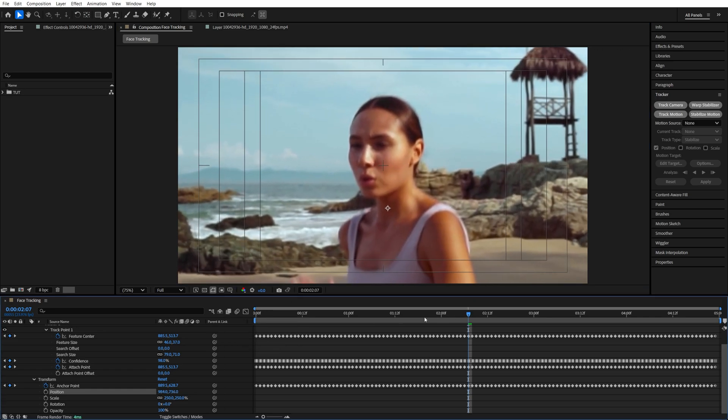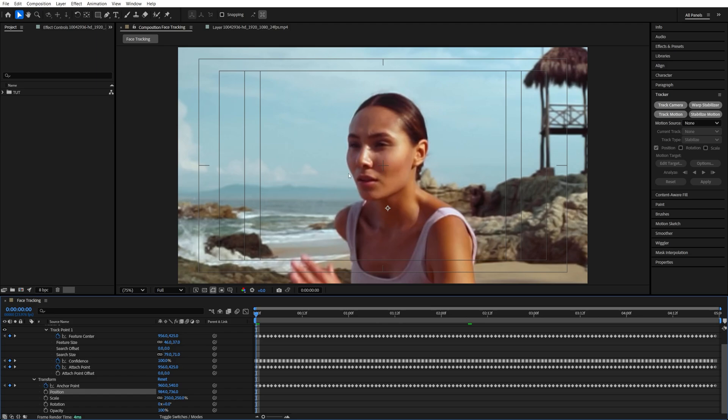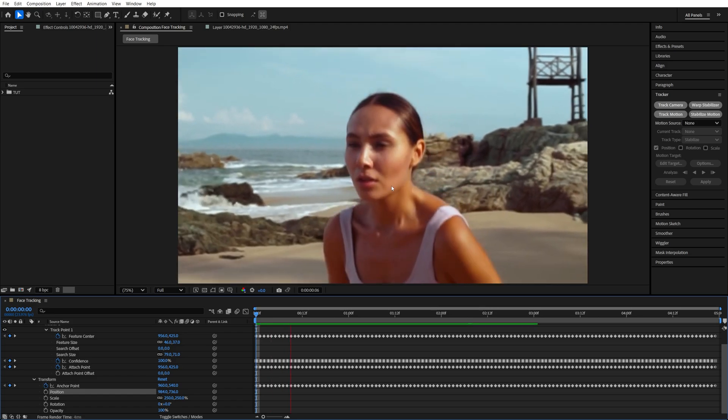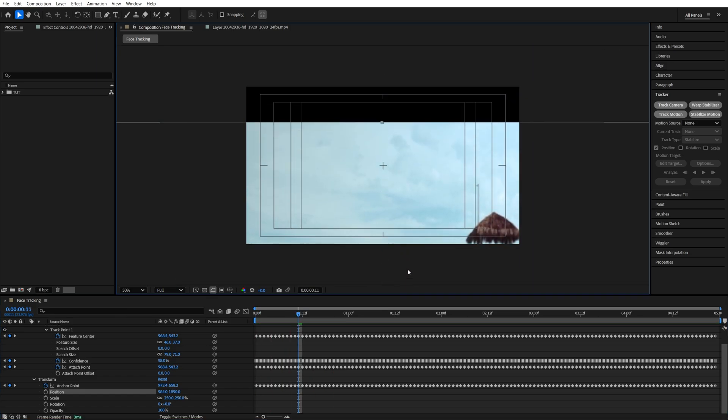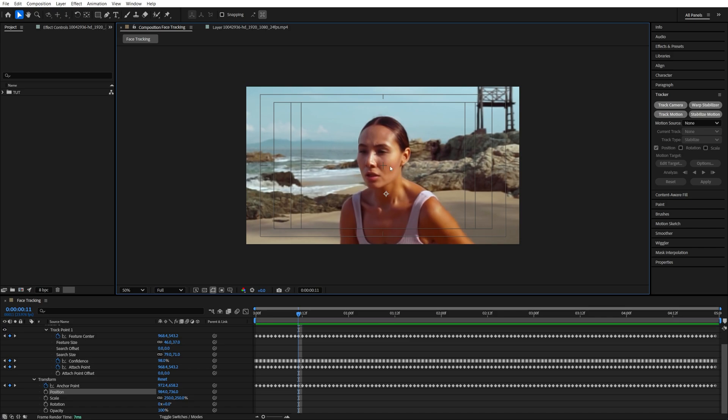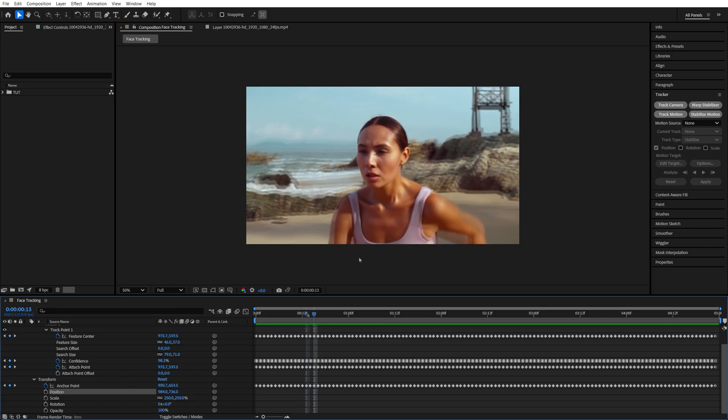Now if we play this back, the face will be locked into the center. But keep in mind, since the video moves a lot, you might get black borders in some parts of the video. If that happens to you, you can just further increase the scale until you hide those black borders.